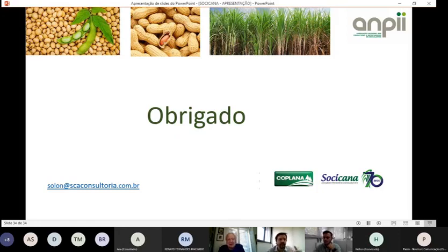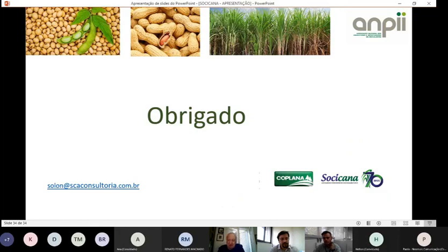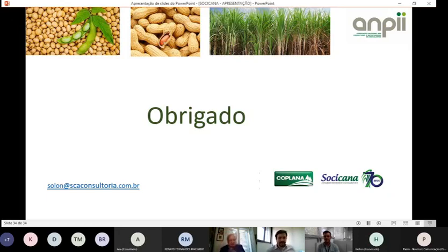Complementando: acima de oito doses de bradirrizóbio, provavelmente estamos jogando fora, sem benefício incremental. Um agricultor no Mato Grosso usava doze doses; como técnico, a avaliação é que está exagerado, mas não há registro de prejuízo nessa faixa para o bradirrizóbio até o momento.